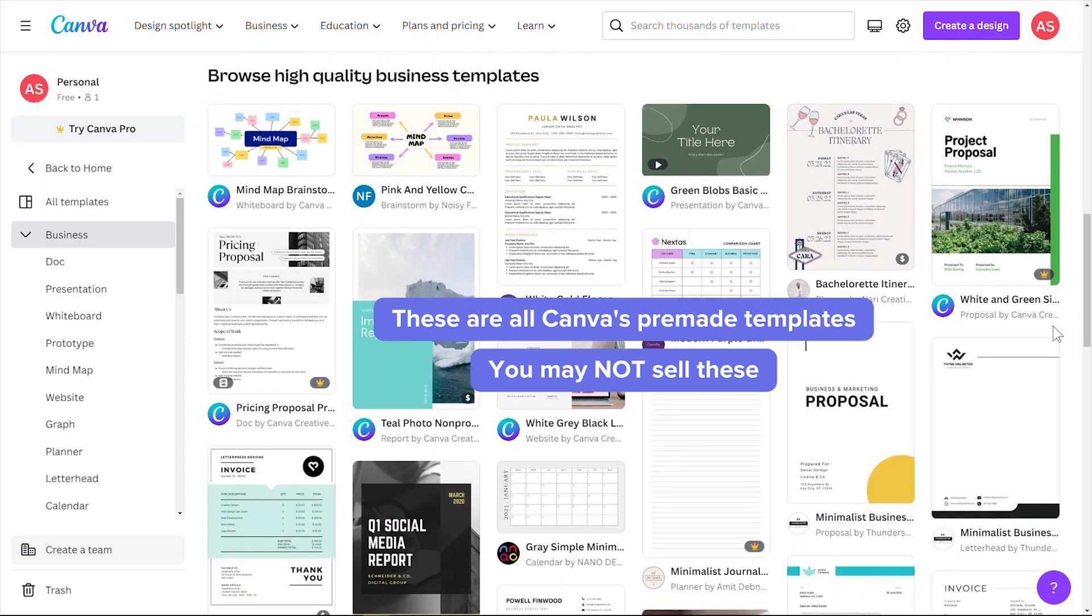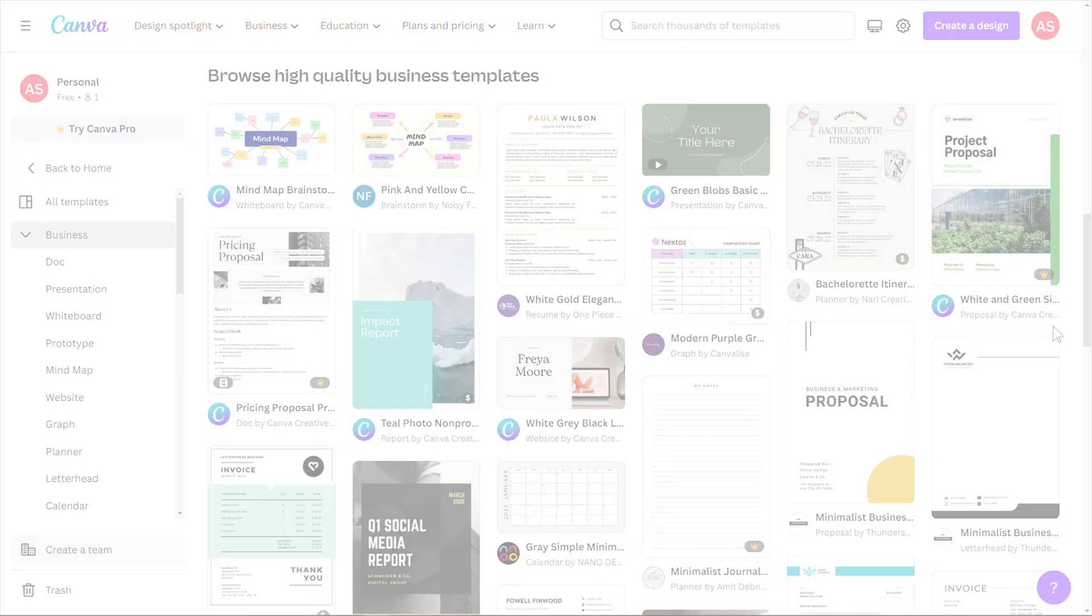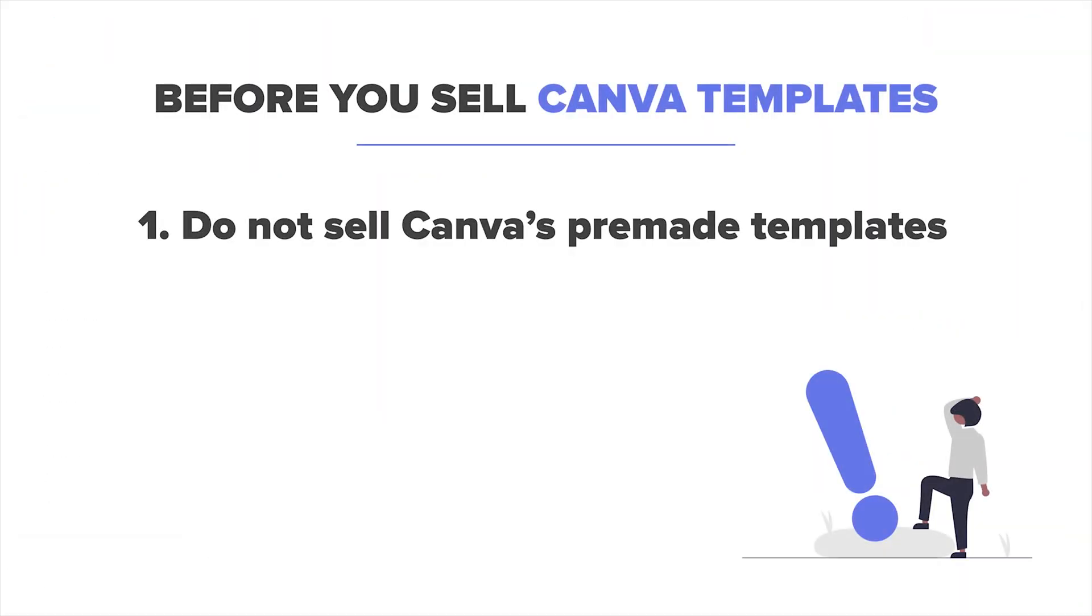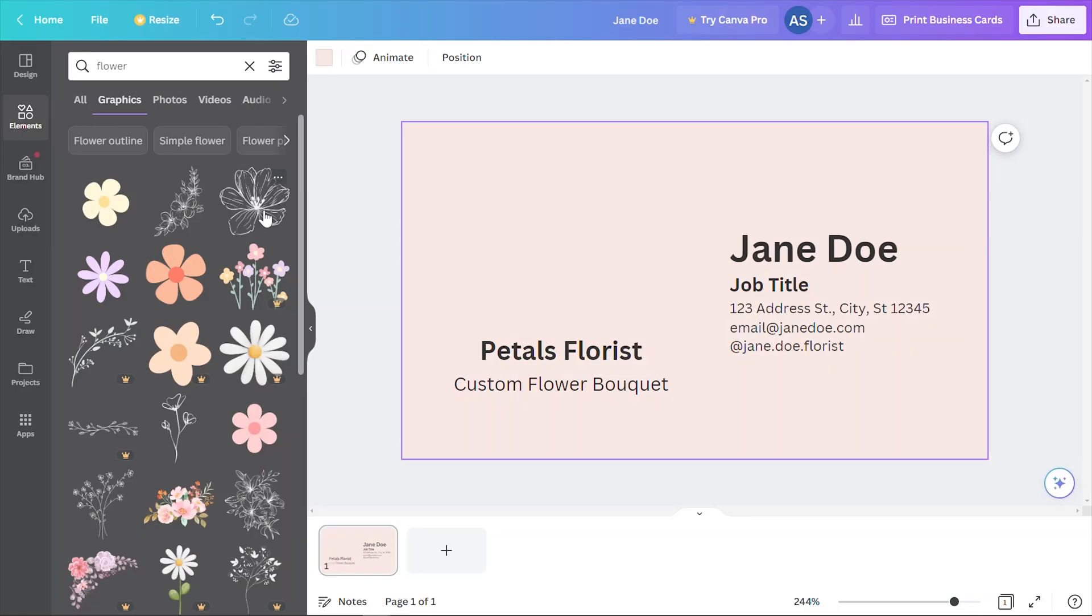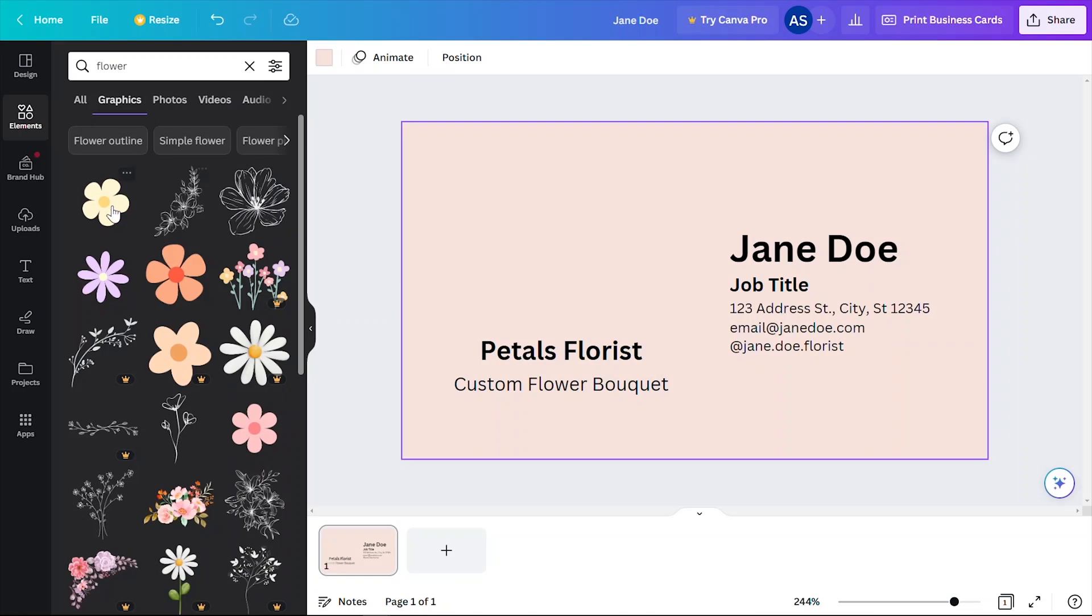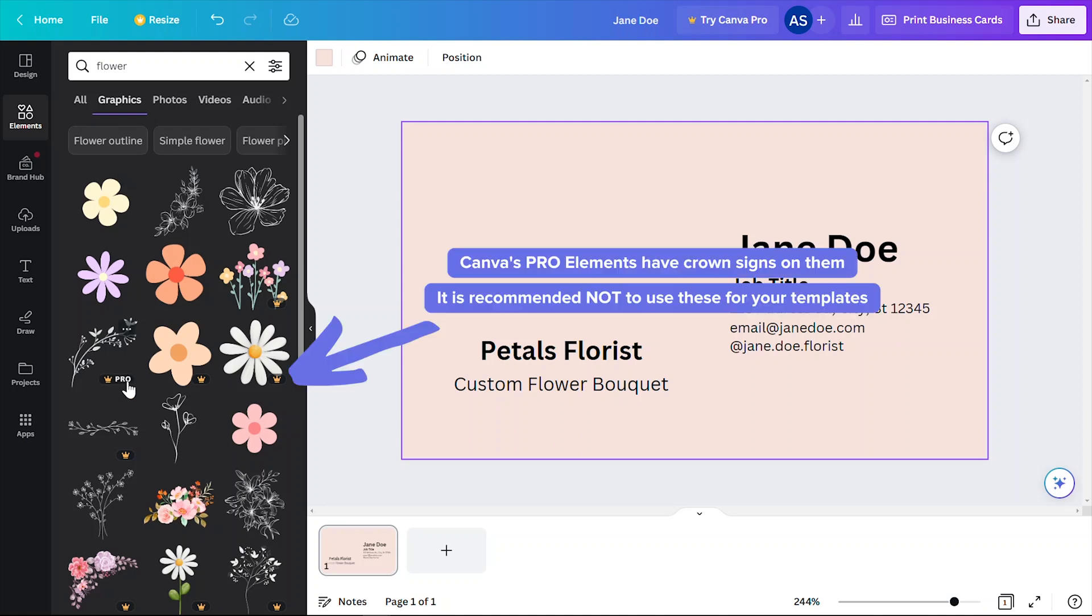Number two, you can't use Canva's pro elements. As of today, Canva actually allows you to use pro elements when selling Canva templates. However, your customers wouldn't be able to use your template as intended when they themselves do not have a Canva Pro account. They'll then need to pay additional money to Canva to be able to enjoy your template, and that's just generally not a very fun experience for your customers.